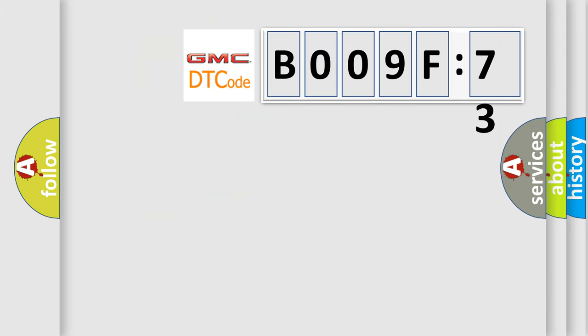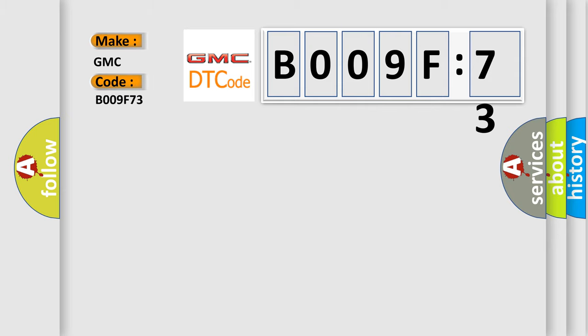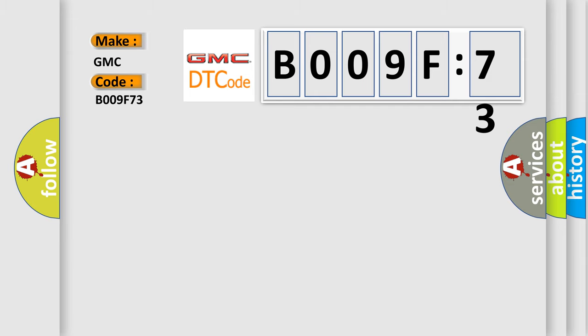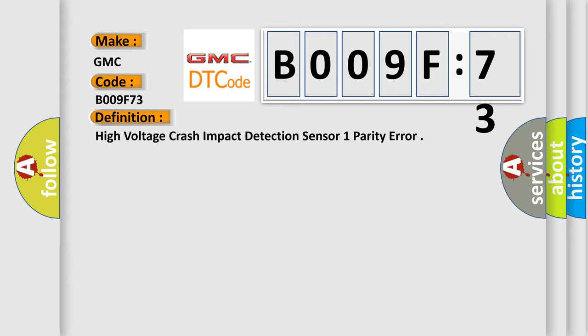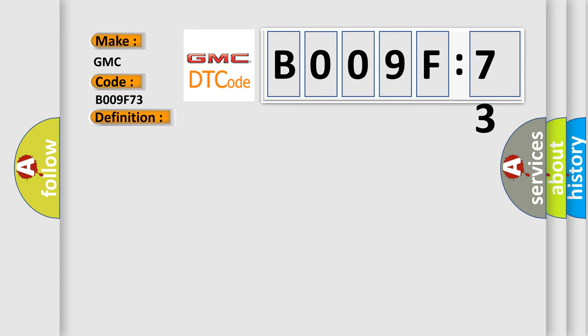So, what does the diagnostic trouble code B009F73 interpret specifically for GMC car manufacturers? The basic definition is high-voltage crash impact detection sensor one parity error. And now this is a short description of this DTC code.